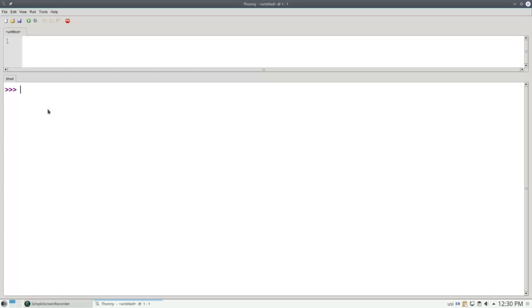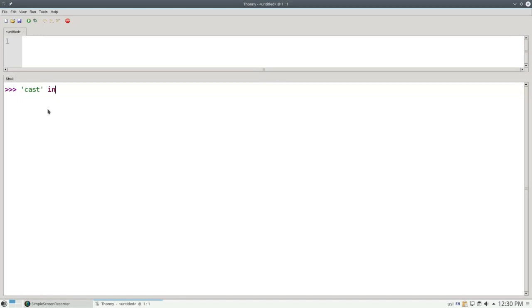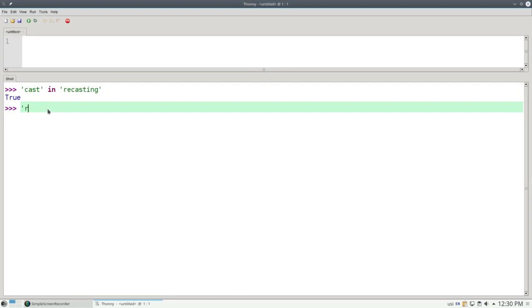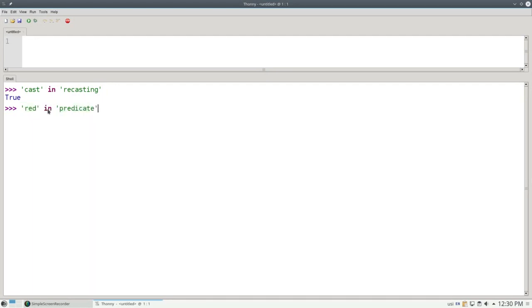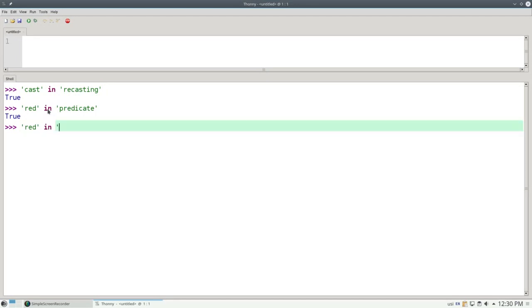An extremely useful operator for strings is the IN operator that tells you whether one string is contained in another. For example, is the word CAST in 'recasting'? Yes, it is. Is the word RED inside the word PREDICATE? Answer is TRUE. If I ask if the word RED is IN BREAD, the answer will be FALSE.